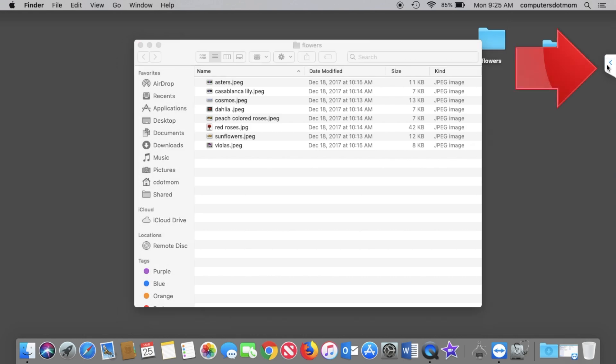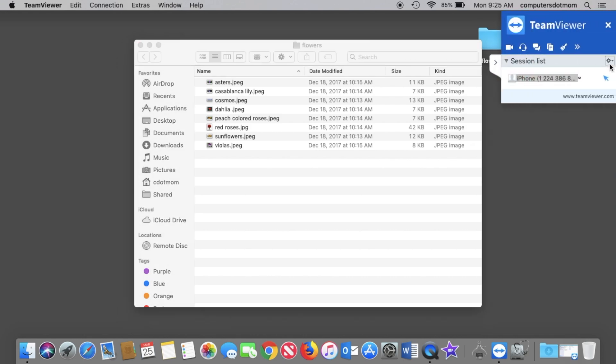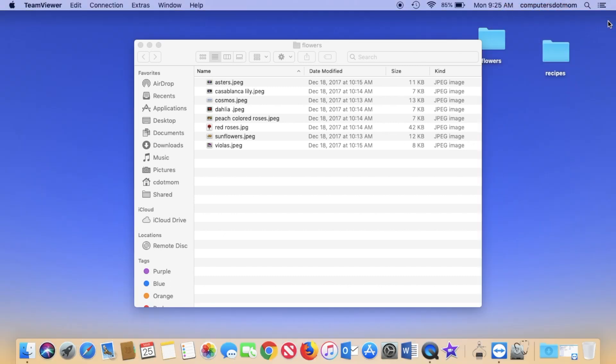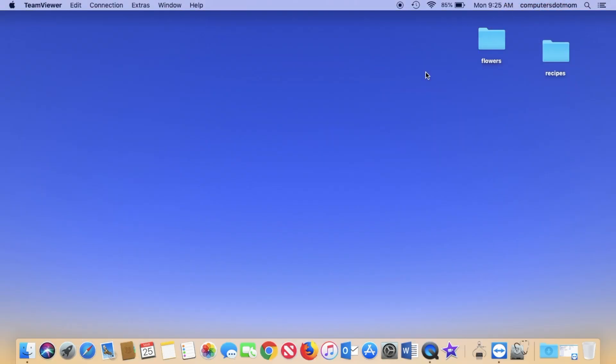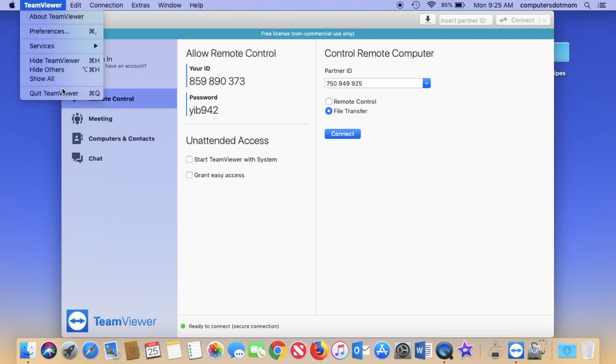When I'm done, I click on this button to bring the TeamViewer controls back up and close the window. The desktop background goes back to normal, and I'm done. You can also quit TeamViewer from the menu like this.